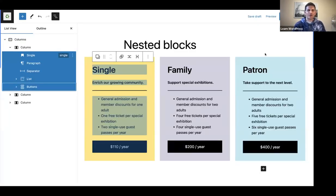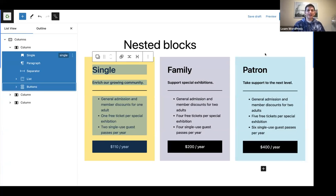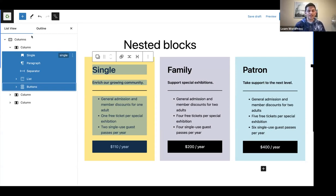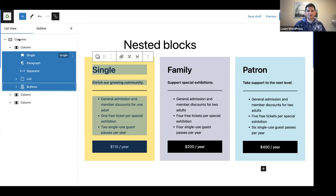Here's an example I wanted to look at first before I go to my demo website. You can see I've got a container block with the list view open. The list view is really important when we are in the block editor, because it allows you to see how everything is structured. In this example, we've got a columns block as our parent block, and I've opened up our left column.